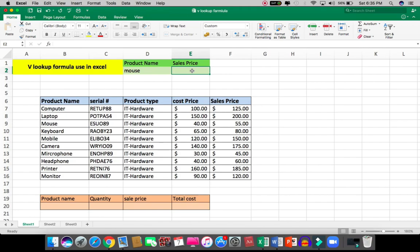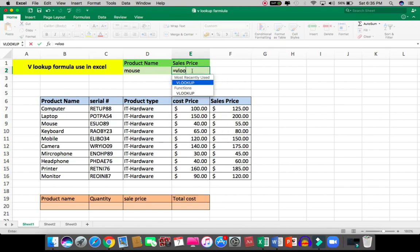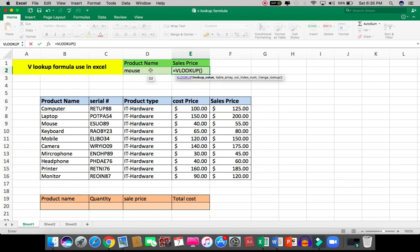Type equals sign, VLOOKUP, and tab. The first parameter is the lookup value. In this formula, there are parameters. First, I have to select the cell where the item is - our lookup value. So I select this cell, because for each item one by one I'll check the sale price here.